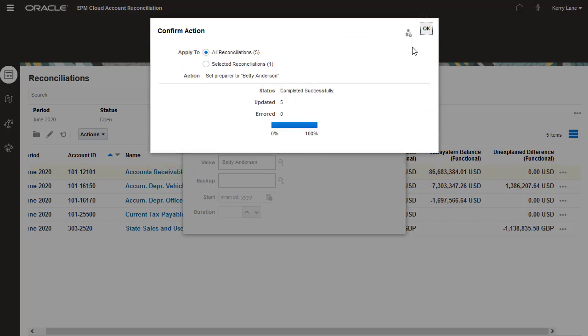After the update process is complete, a summary of the results displays the number of reconciliations updated.